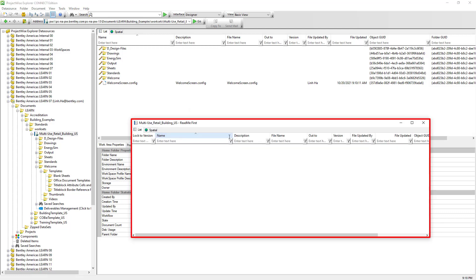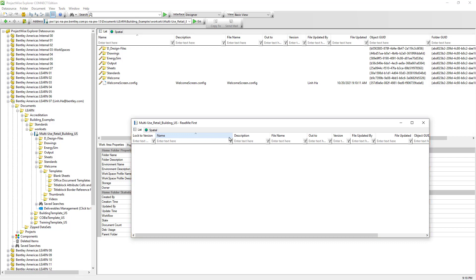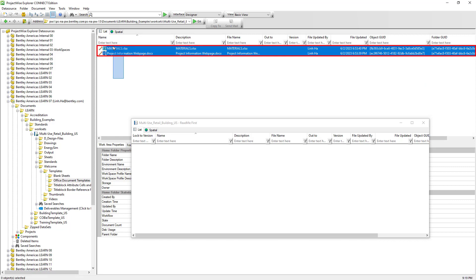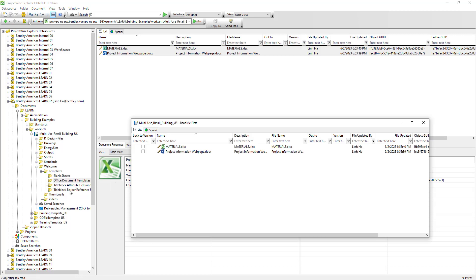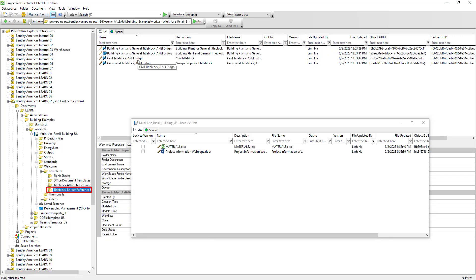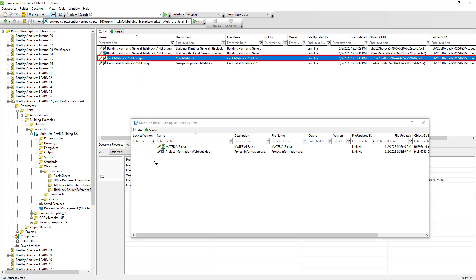A dialog window opens — make sure we don't close it. If we do, the flat set won't be created until at least one document link is included. We can go to the office document template folder, choose the two office documents, drag and drop them into the flat set window. Then we can go to the title block folder and bring in a title block CAD file and drop it into the flat set window as well.